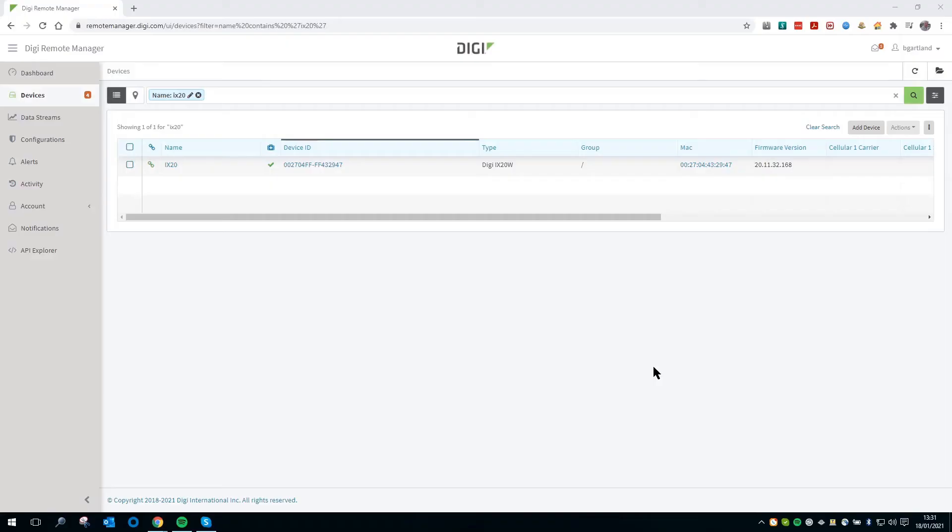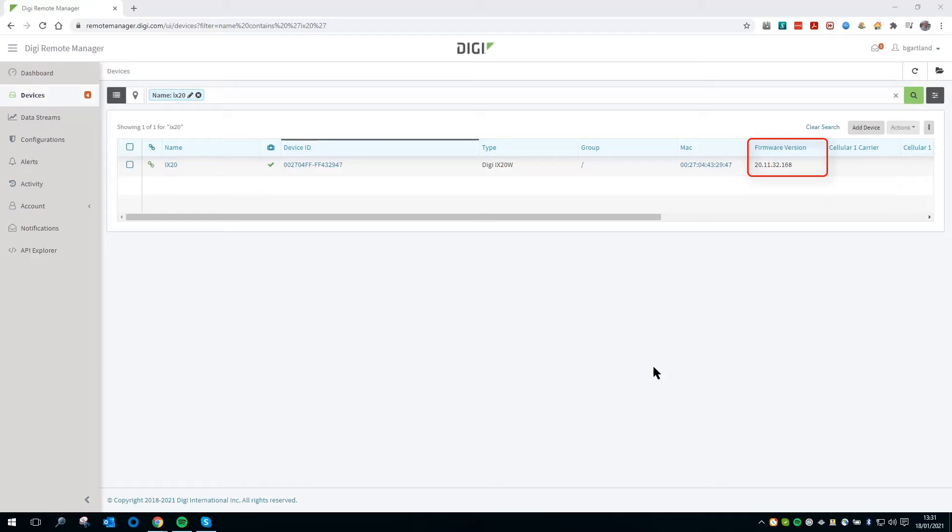The interface shown here is Digi Remote Manager. The first thing to do is to update to the most recent firmware version. In this demo, I am using an IX20 and have already updated the firmware to 20.11.32.168.